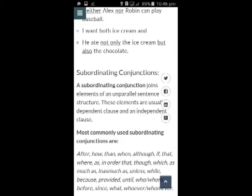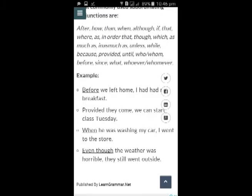For example, I'll share a few examples of correlative conjunctions. Example number 1: Neither Alex nor Robin can play baseball. Example number 2: I want both ice cream and chocolate. Example number 3: He ate not only the ice cream but also the chocolate. Here, the underlined words are correlative conjunctions.